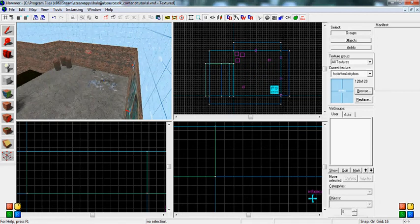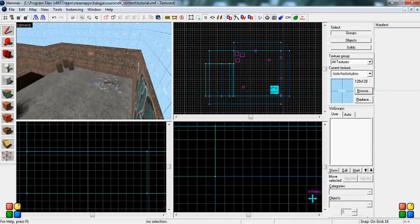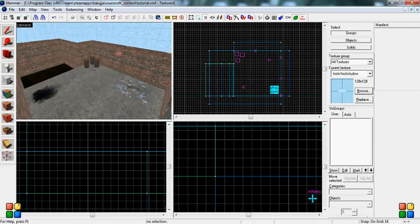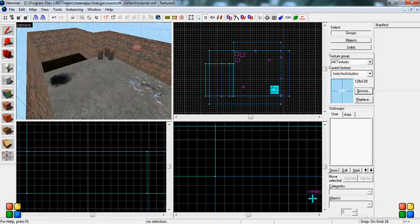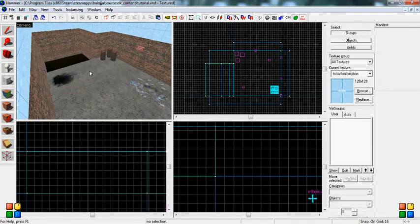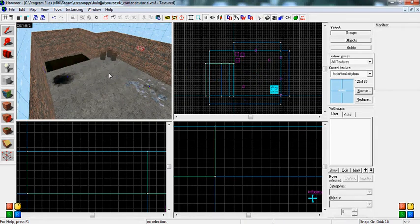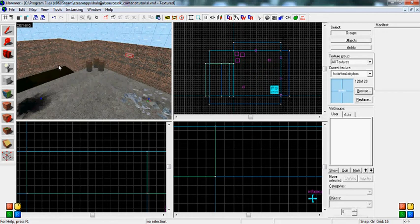Now lighting is extremely important for maps, and if you leave your map without lighting, no one will download it. No one will want to play it at all, so you must have lighting in your map.